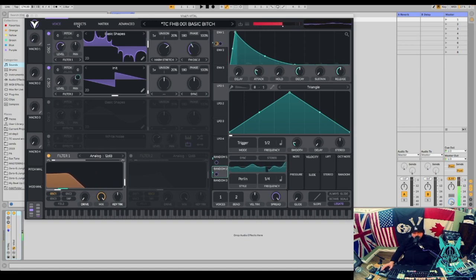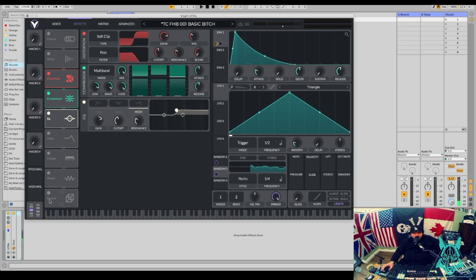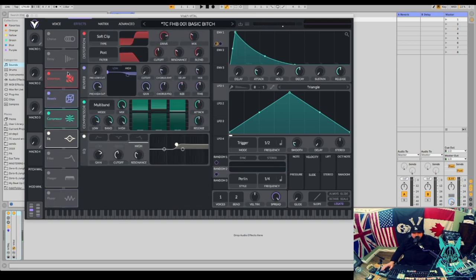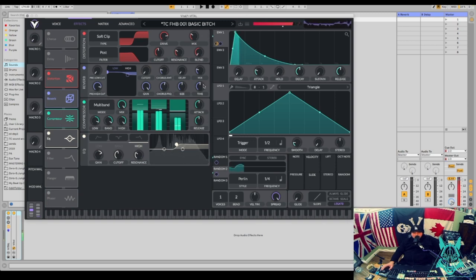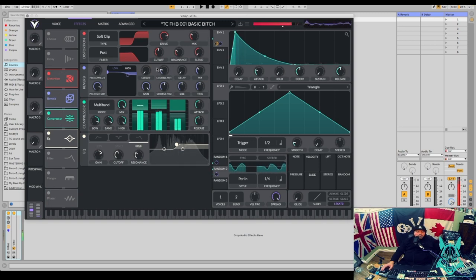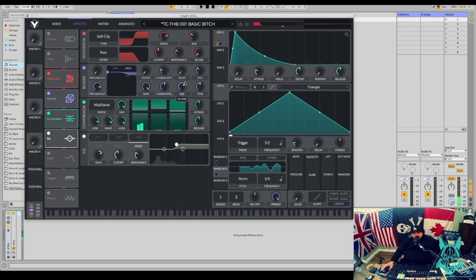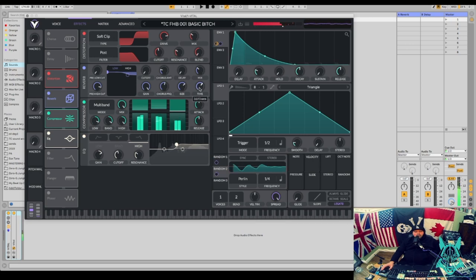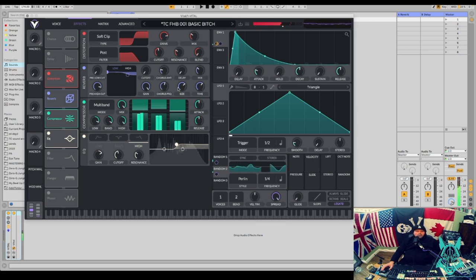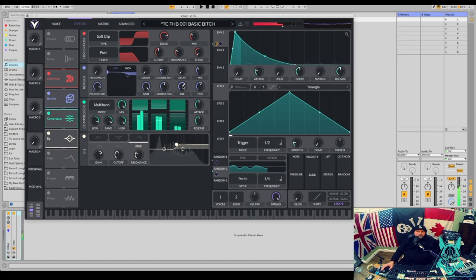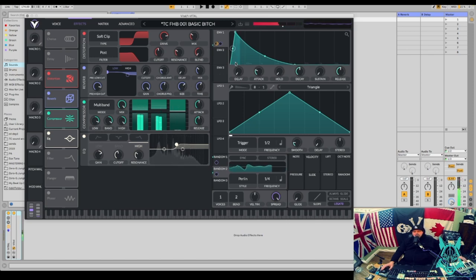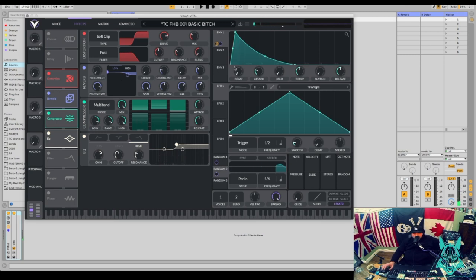And then I think the last touch is going to be some reverb here, before the compressor but after the distortion. And even larger. That is sounding really sick.